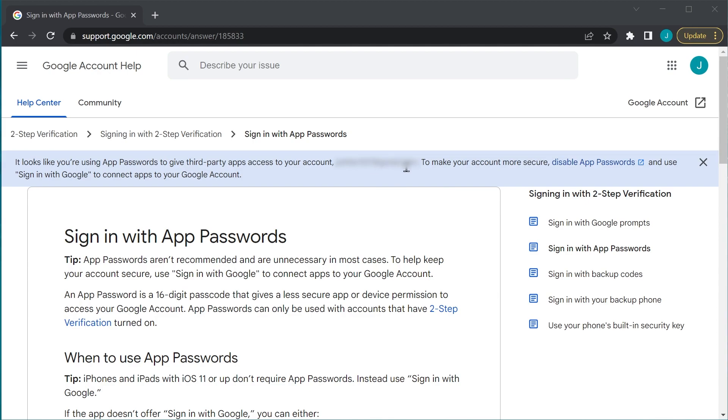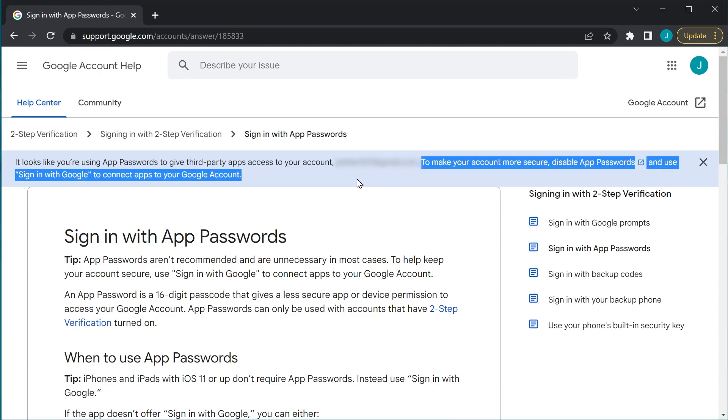So by the end of this, we'll have more than one password that can access our Google account.